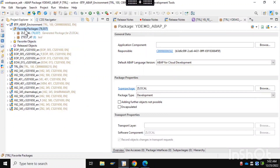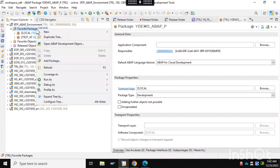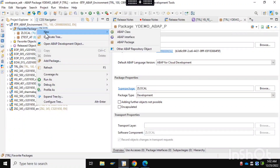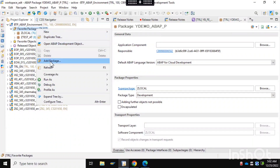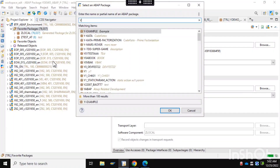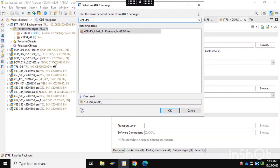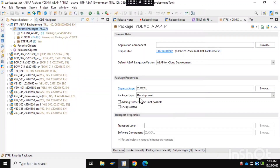Now what we'll do is try to add this newly created package into our favorites package node. Click on the favorites package node and there is a button called 'Add Package'. Just click on the same, try to find your package — as you can see we found our package. Select it and press OK. Now you can see in the favorite packages our new package is getting visible.